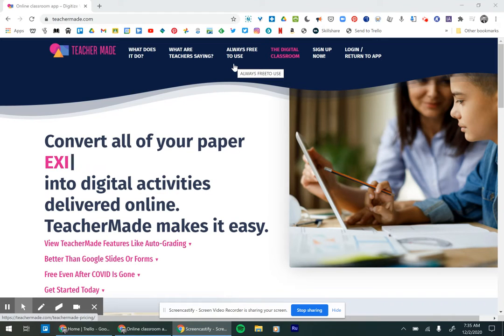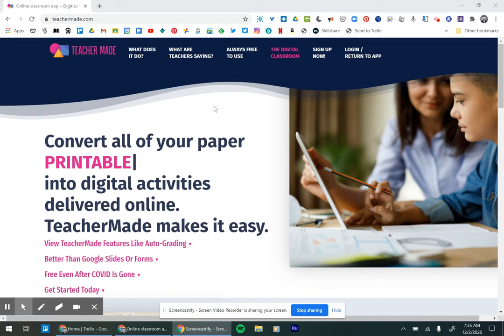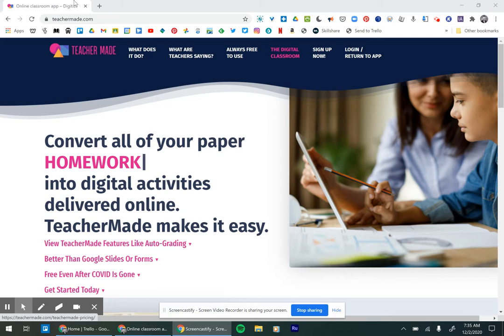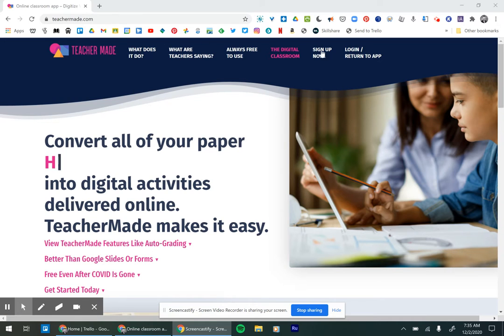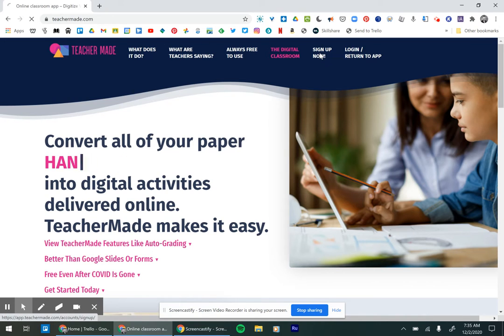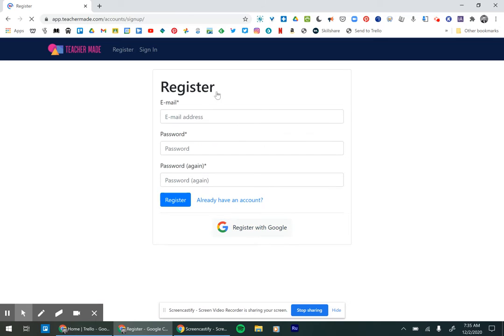So this is a video about how to sign up for TeacherMade. You go to teachermade.com and you go up here to sign up now. Click.